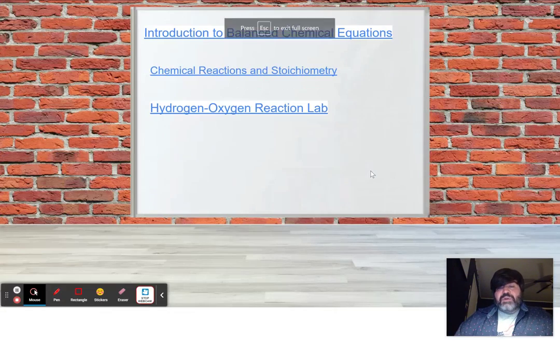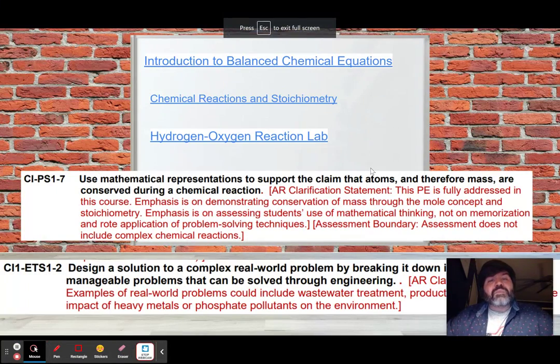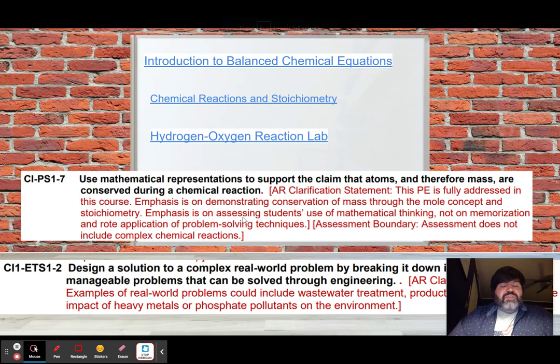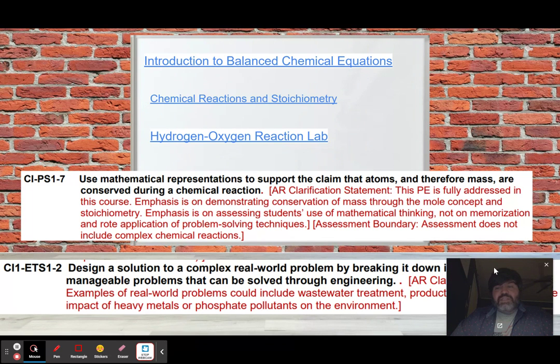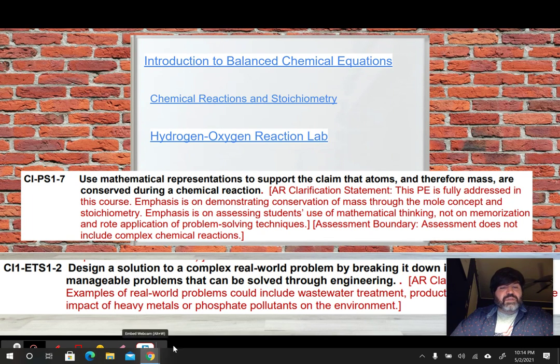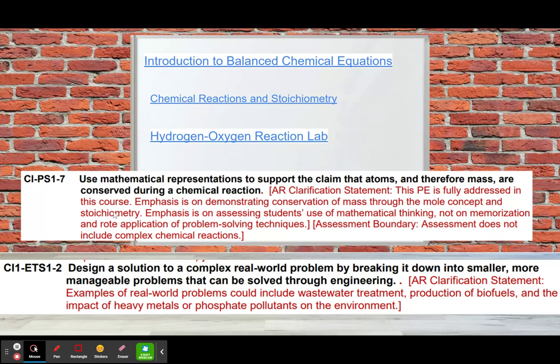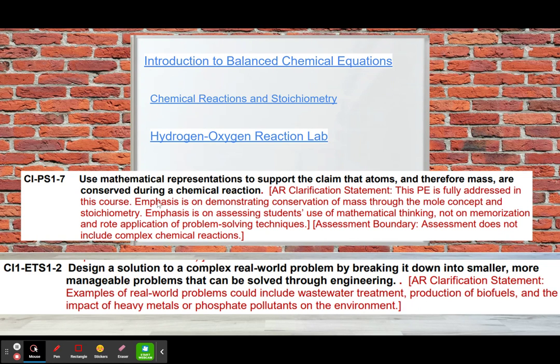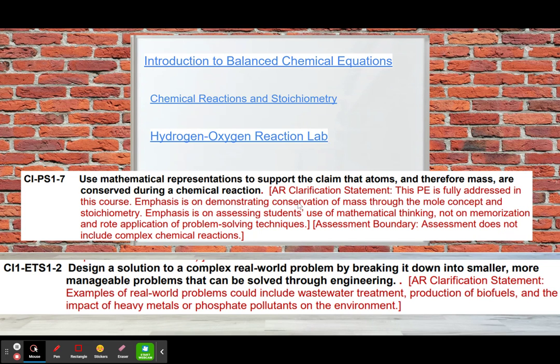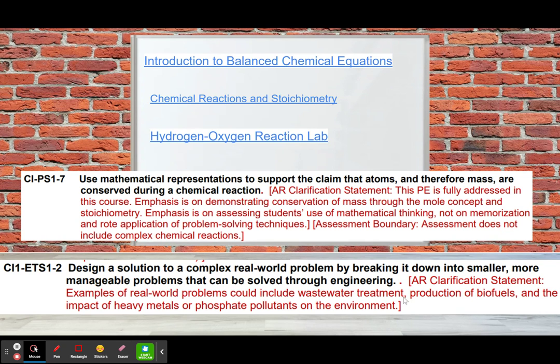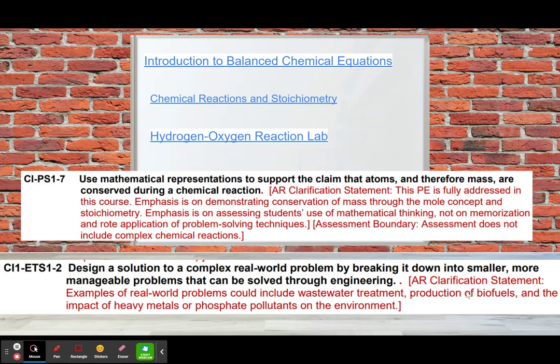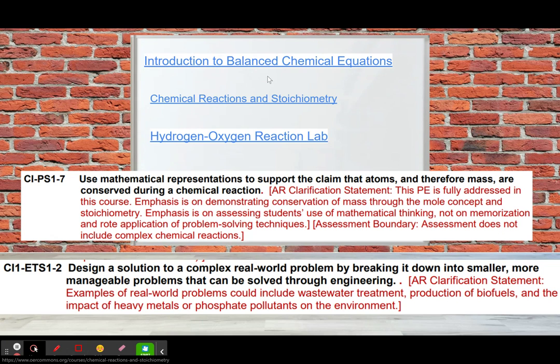So, going back to our presentation. Here are two of the very broad standards. Let me just close this out of the way. Get that out of the way. Now, use mathematical representations to support the claim that atoms and therefore mass are conserved during a chemical reaction. This is fully addressed in the chemistry integrated course, which is an 11th grade course. The emphasis is on assessing students' use of mathematical thinking in stoichiometry using the mole concept. The next standard talks about design a solution to a complex real-world problem by breaking it down into smaller, more manageable problems that can be solved through engineering. So, we're going to look at a lot of this stuff. We're going to look at the impact of heavy metals or phosphate pollutants on the environment, but we'll even look at the hydrogen fuel cell through this hydrogen-oxygen reaction.